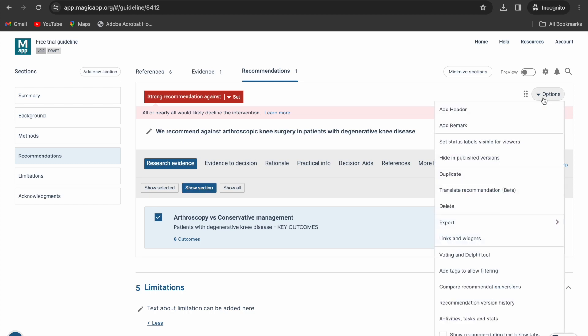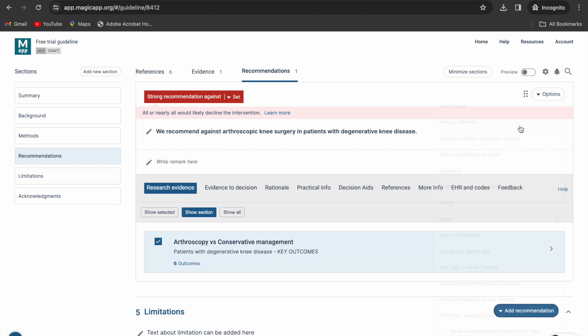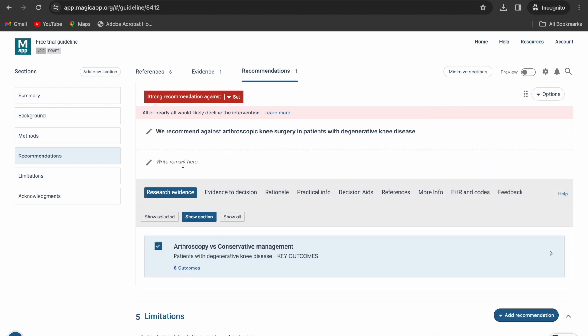You may also add remarks to your recommendation from the options menu, for example, about a specific population subgroups or important implementation considerations.